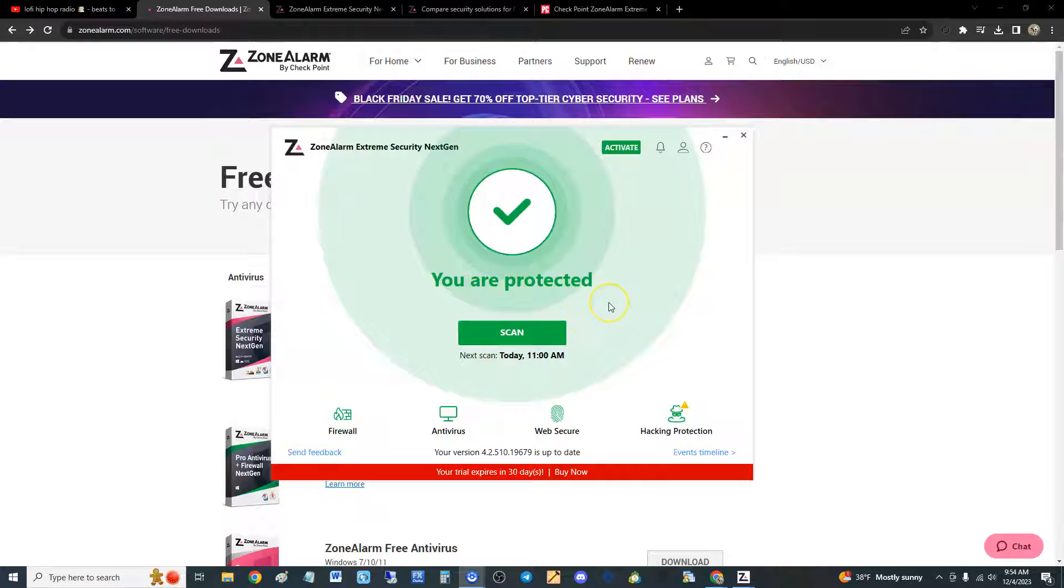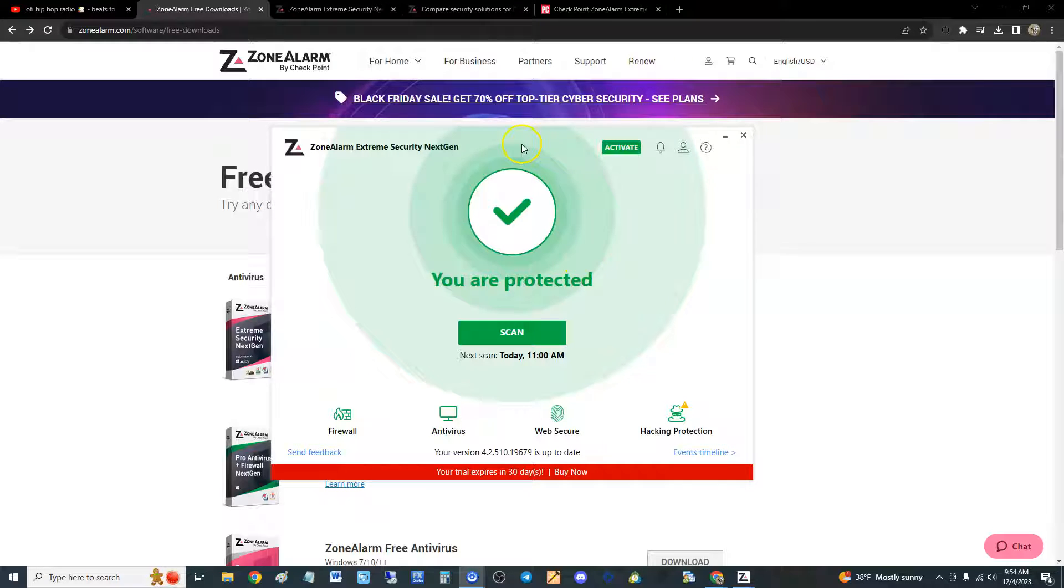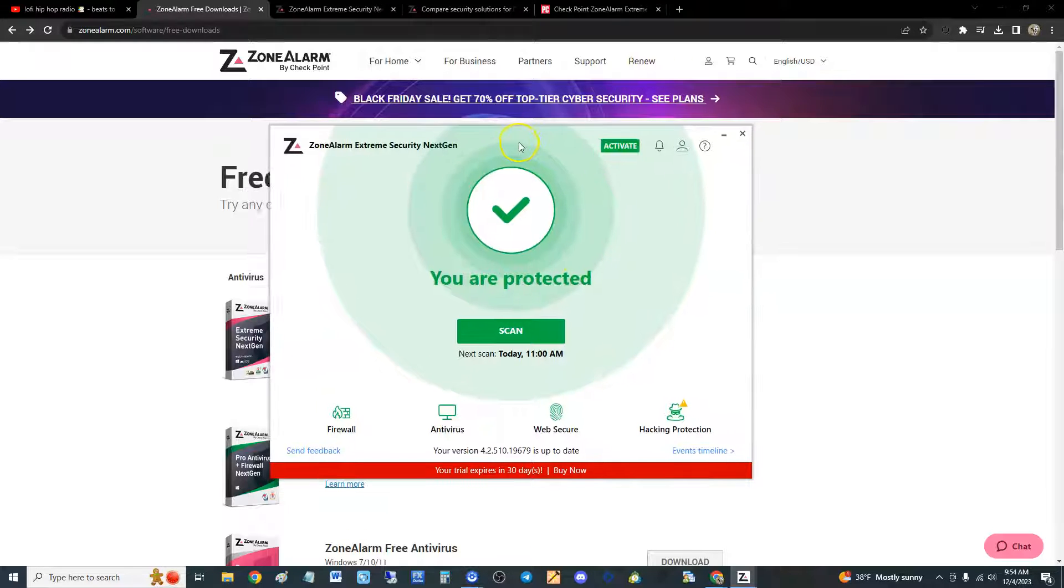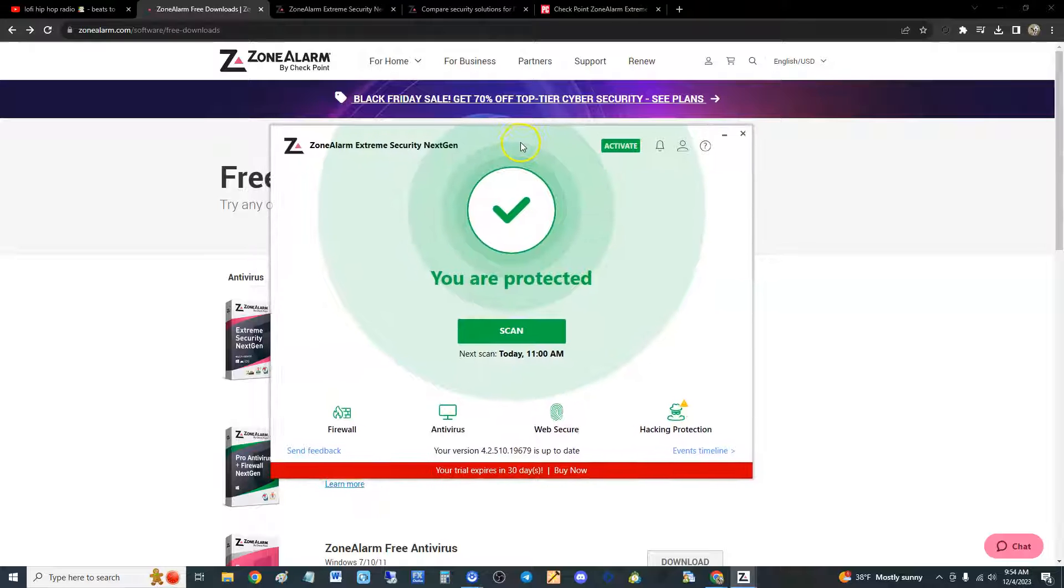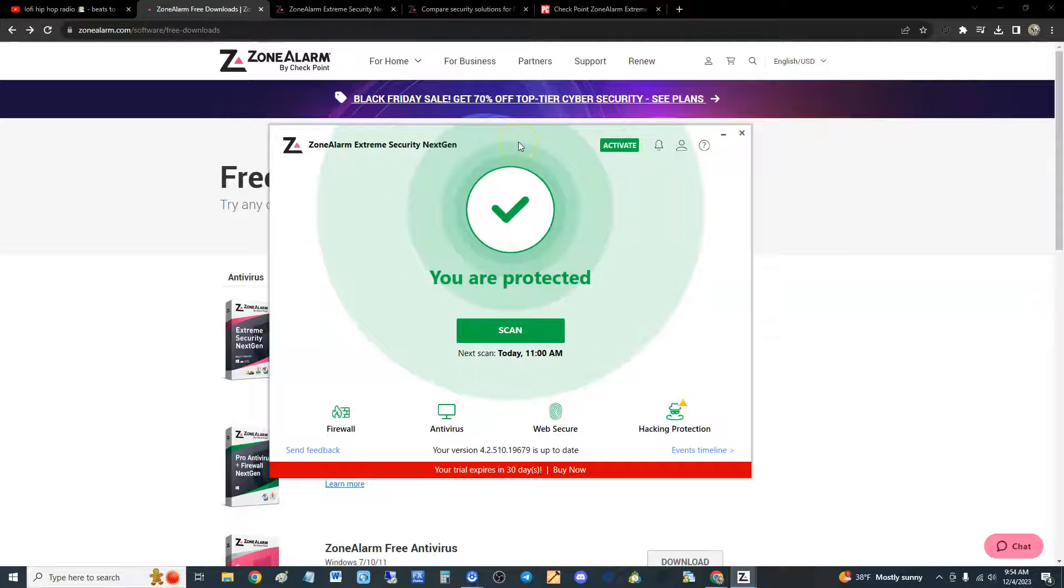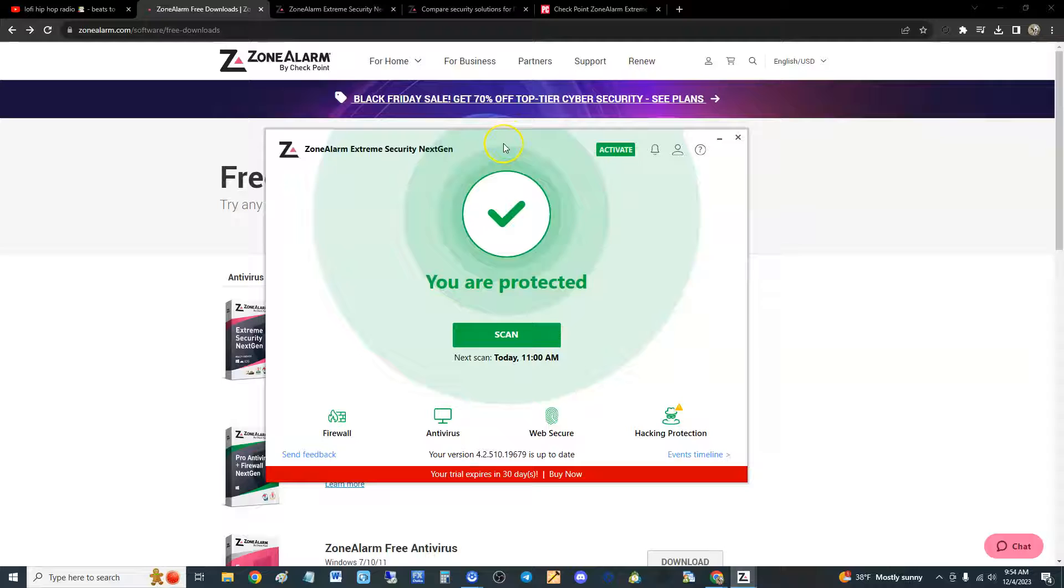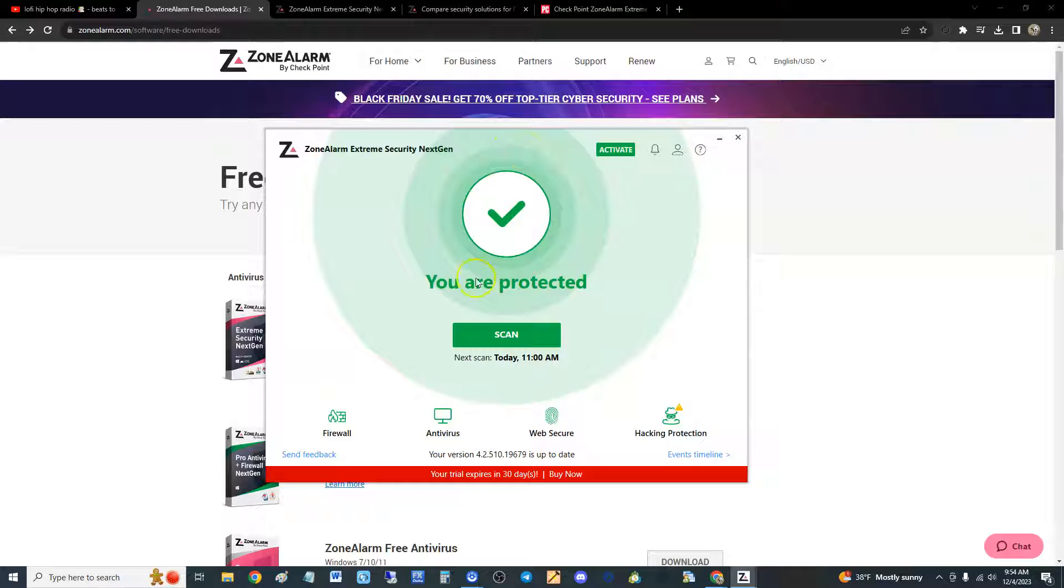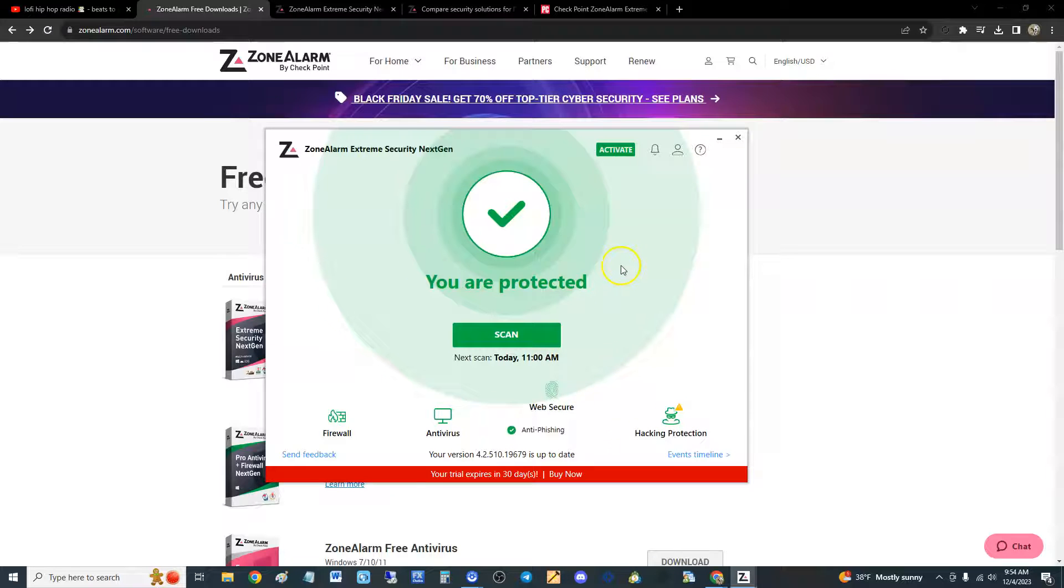How's it going guys, today we're going to take a look at ZoneAlarm Extreme Security NextGen. I think that's a little too much for a title of software, but that's what it is. We're going to look at the highest end of ZoneAlarm's product here, supposedly has everything: firewall, antivirus, hacking protection, ransomware protection, web secure, everything.